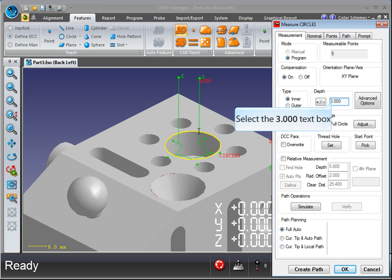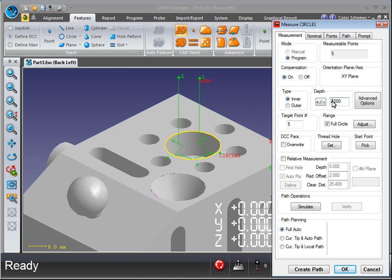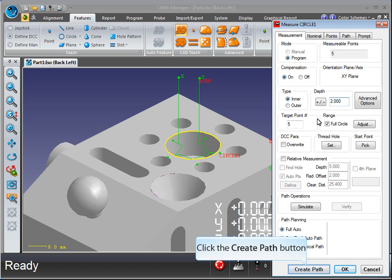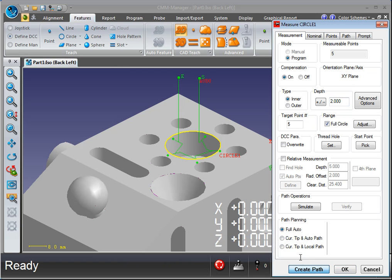To change the measurement depth, click on Depth. Click on Create Path after any change. To change the amount of points, click on Target Point Number.